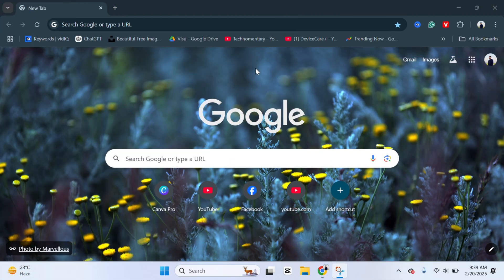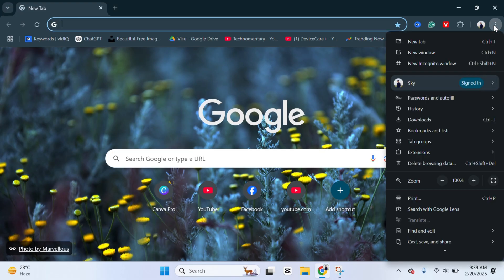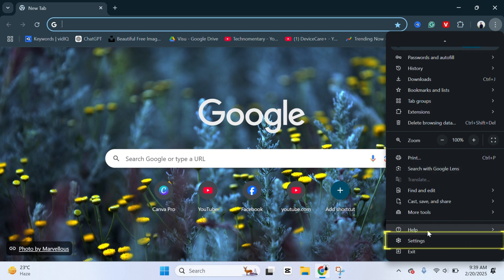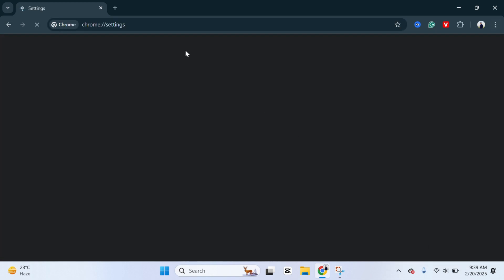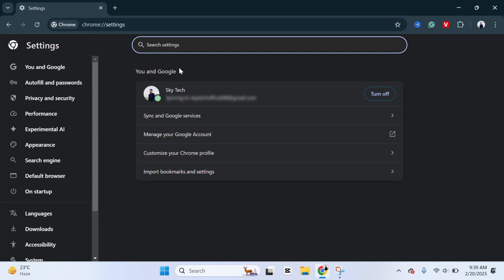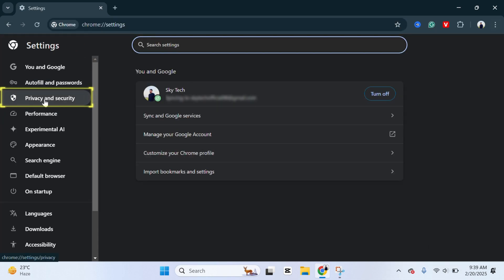To block all adult websites from your Google Chrome browser, first simply go ahead and click on the three-dot menu at the top right, then scroll down and click on Settings. Once you're inside the Google Chrome settings, from the left side go ahead and click on Privacy and Security.